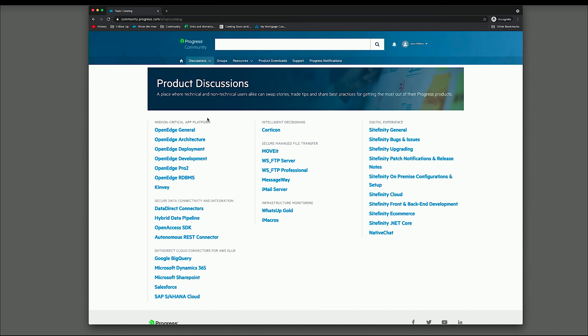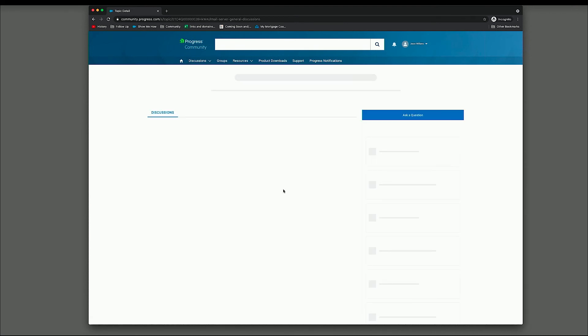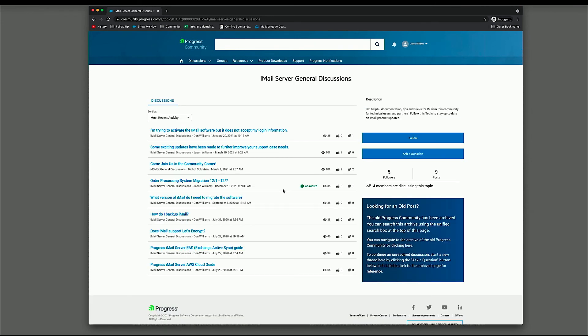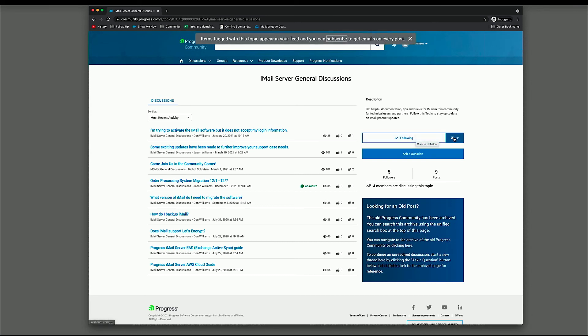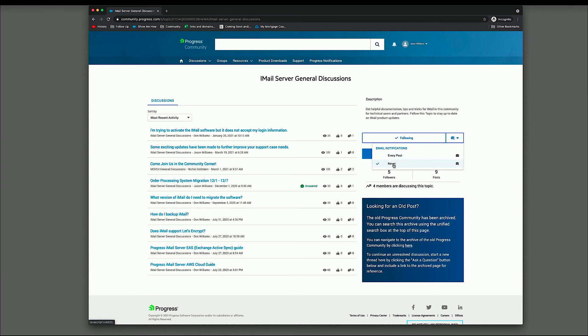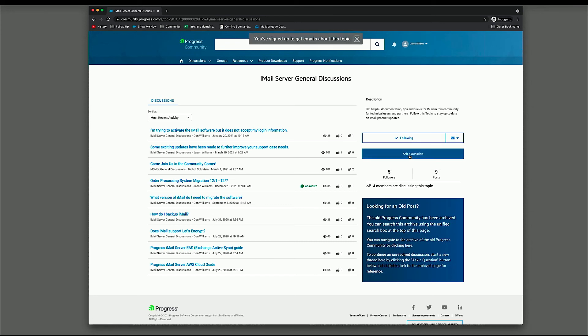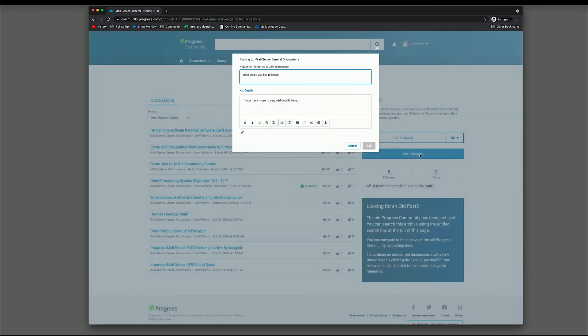So there is an iMail forum that has already been set up. And so this is the discussions area for iMail. I highly recommend that if you're interested in this information and participating that you follow. This will allow you to get notifications when new items are posted. So I can simply click follow, and then here I can set the frequency of my notifications. So either don't send me anything, or let me know anytime something is posted. If you want to ask a question, simply click ask a question and fill in the details, and that will post it to the iMail server general discussions area.